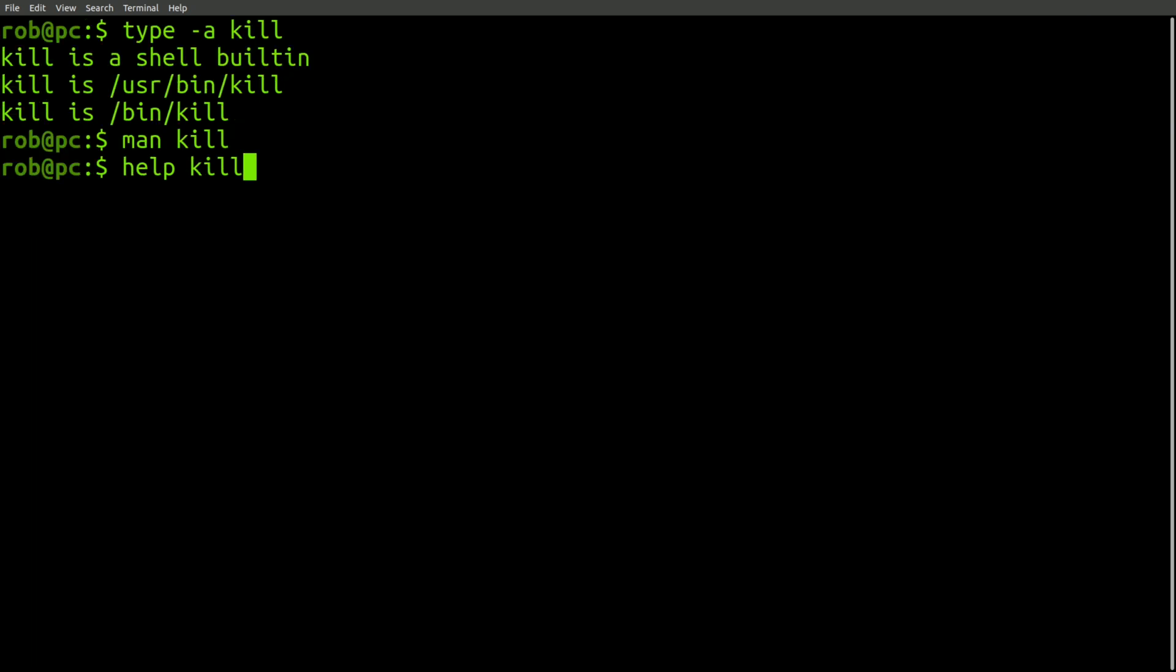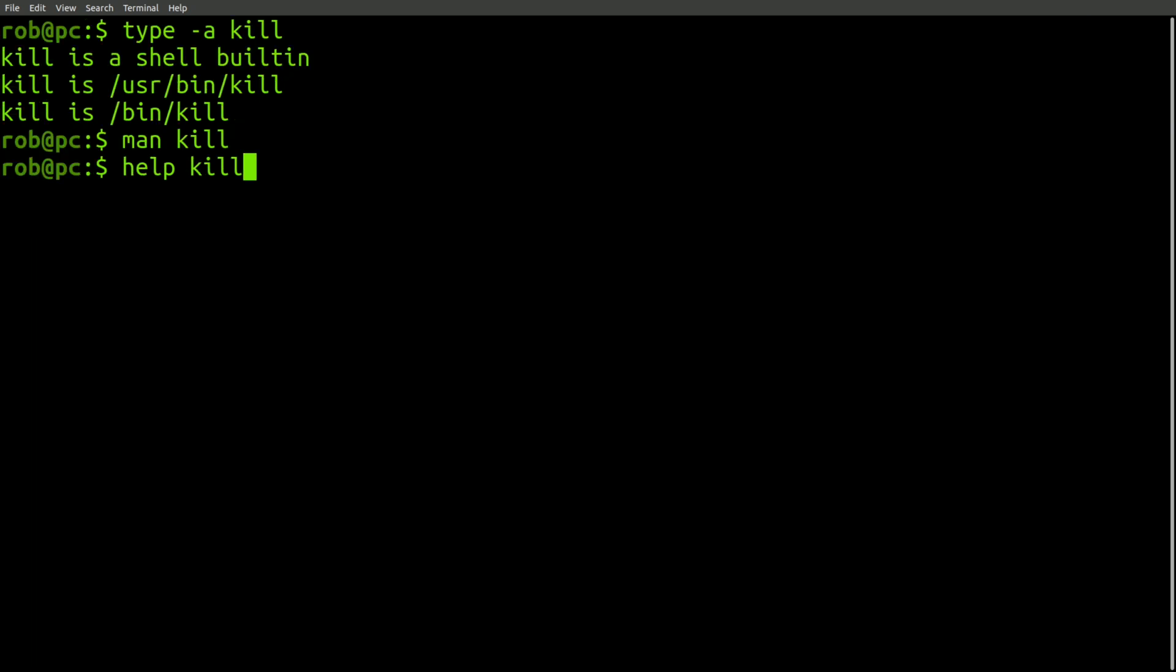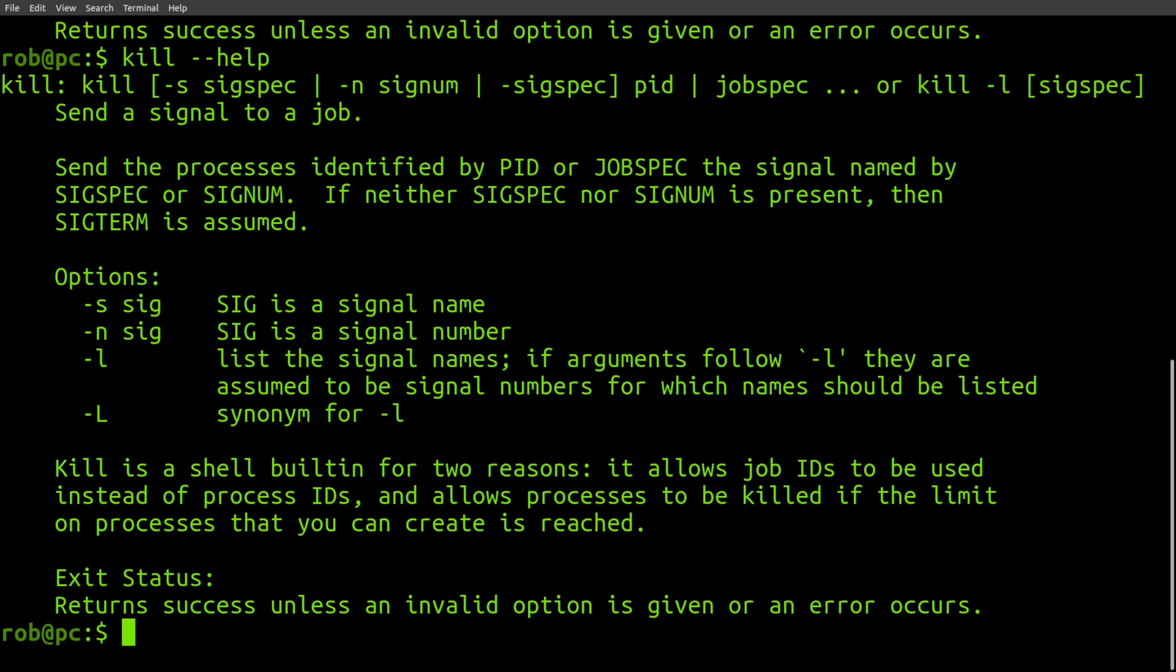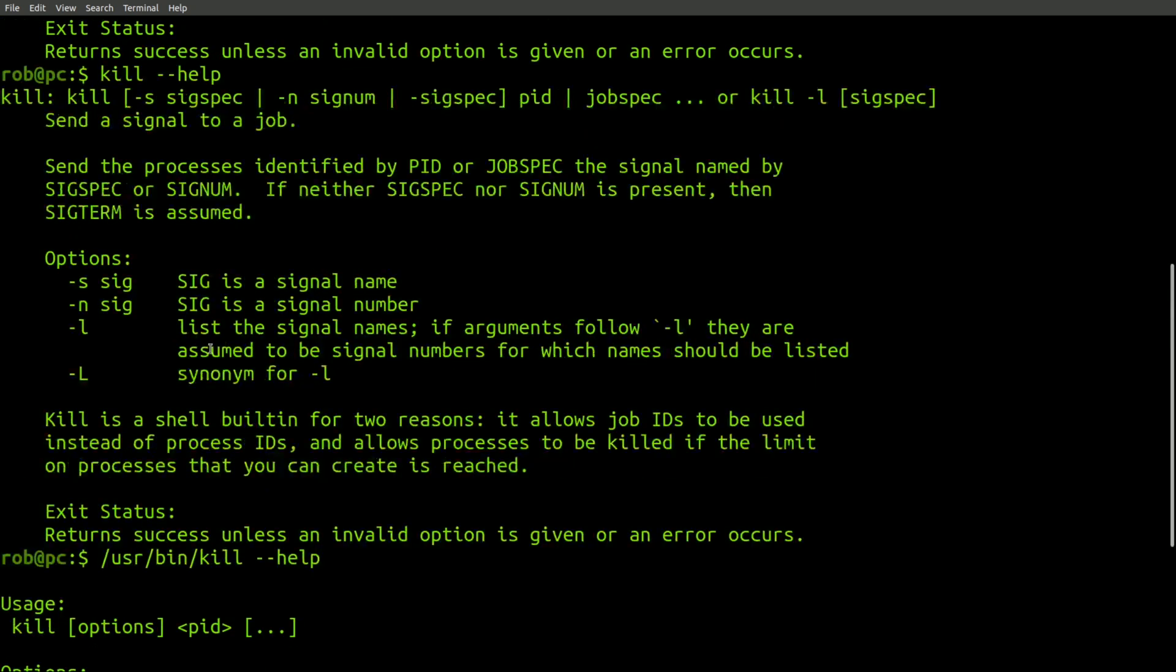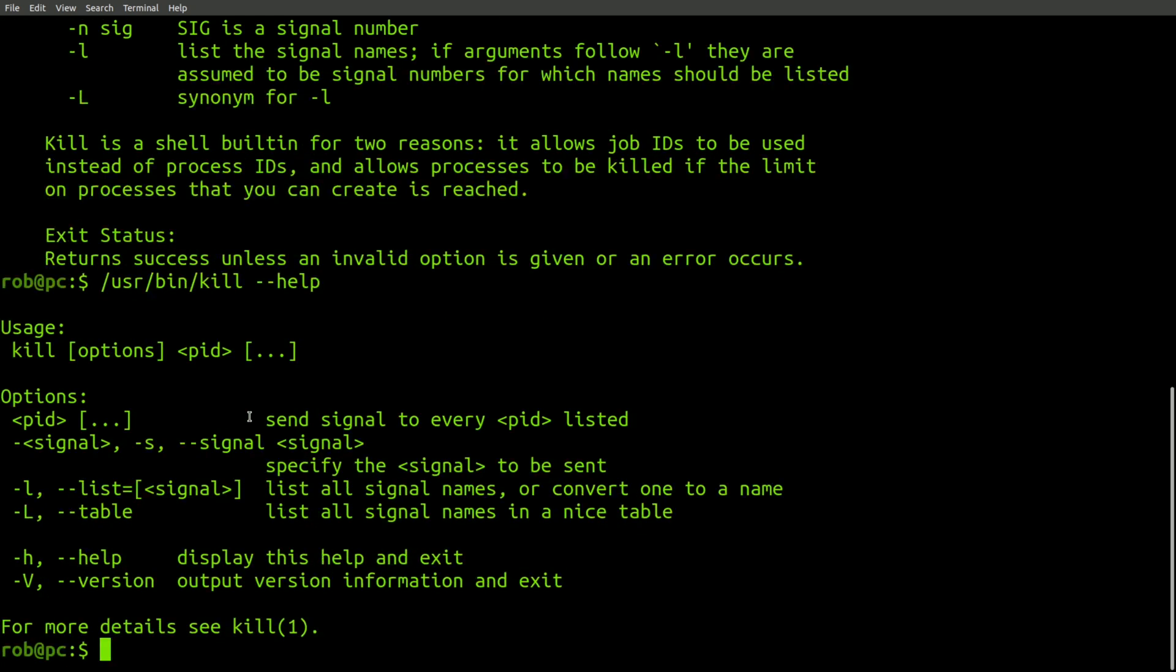But since it appears to be a built-in command, it would be more appropriate to look it up with the help command, or by using the help flag, which appears to show the same thing. However, running the built-in executable with the help flag gives a slightly different result. As you can see, these two pieces of documentation provide approximately the same information.